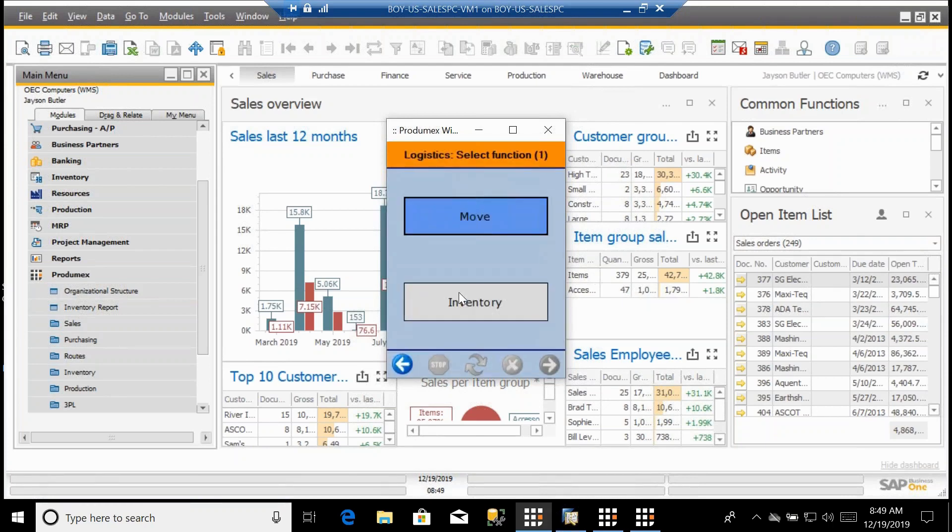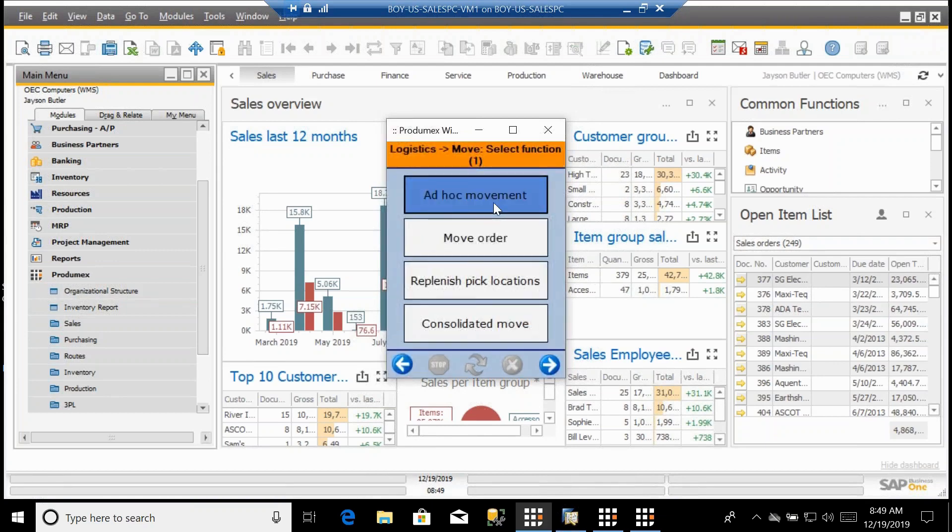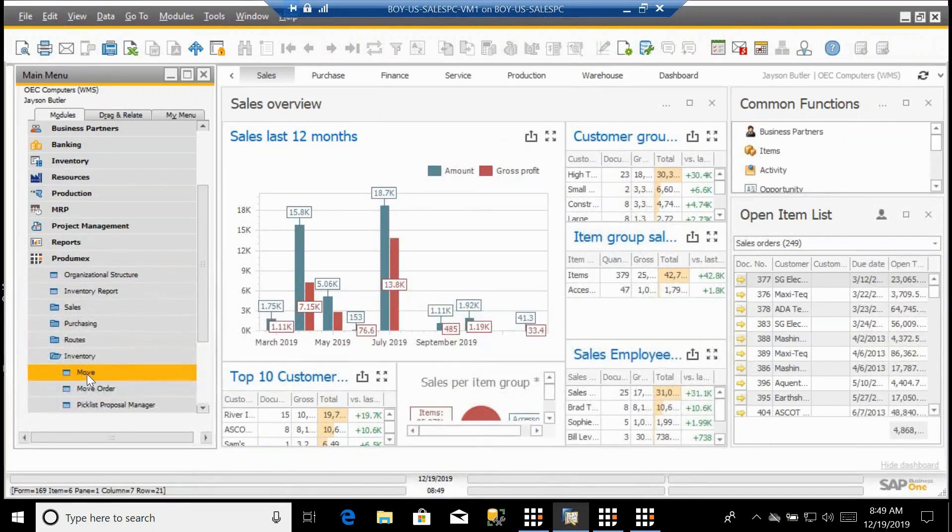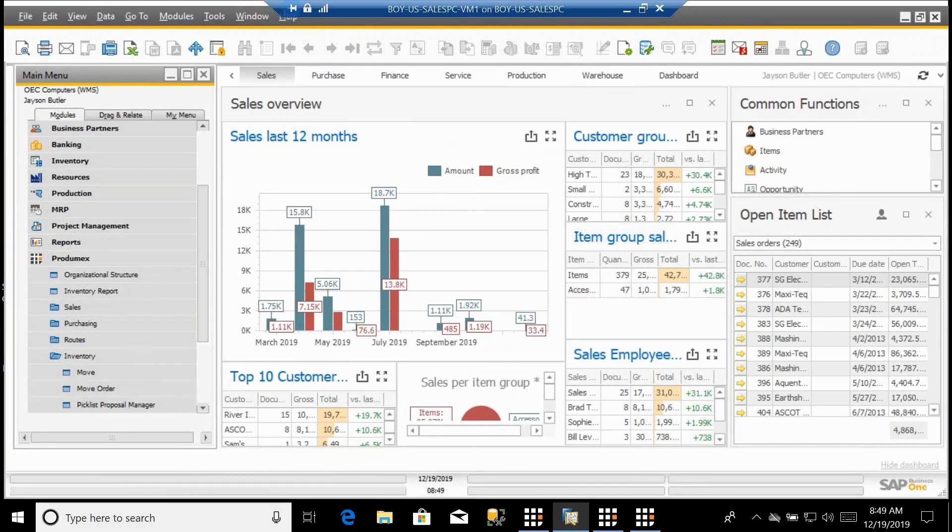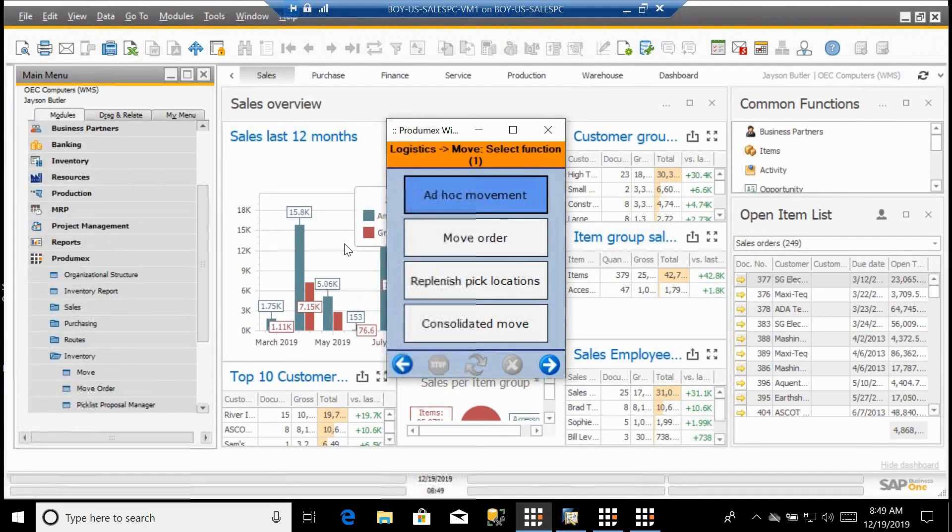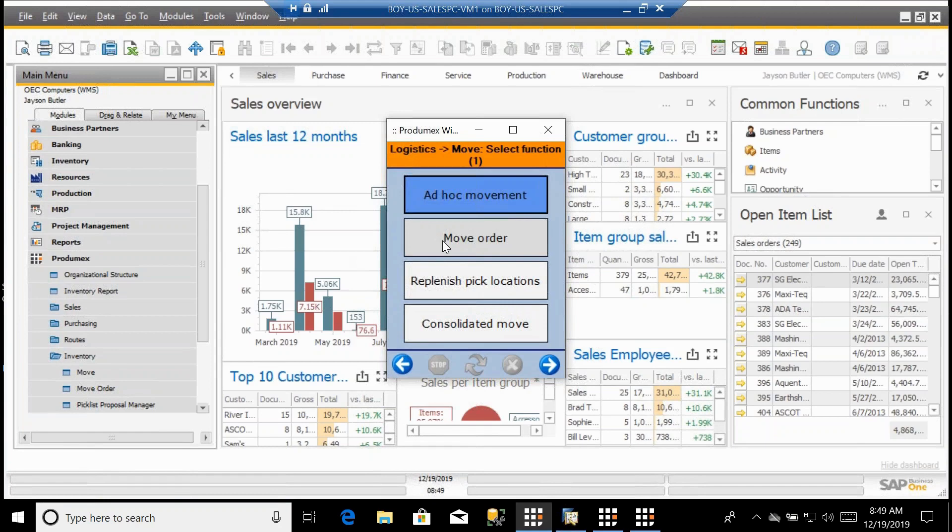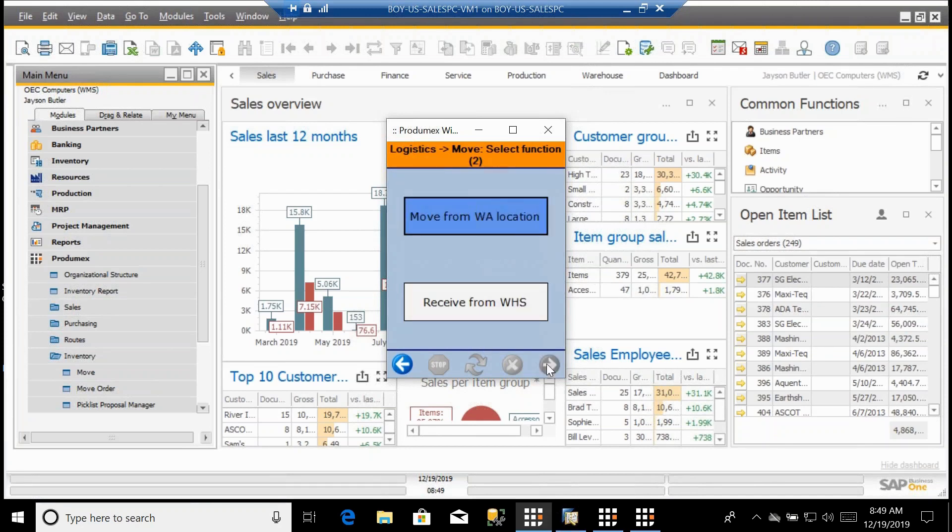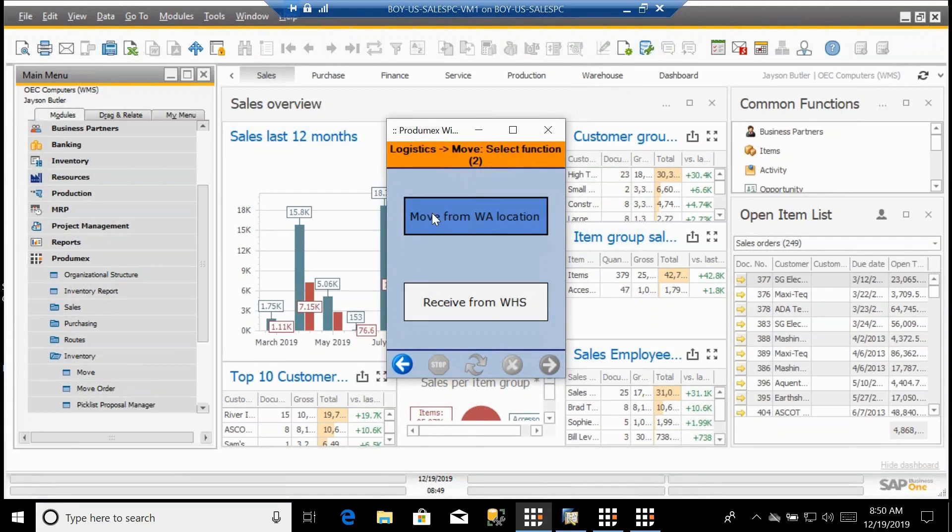As we look at logistics, I have the move functions. Those cover ad hoc movement like bin-to-bin move. I can do move orders, so out of the management portion of the application within SAP, I can create move orders which are basically going to tell somebody what to take from what location and where to put it. I have replenishment processing within the system, so the system will automatically keep track of what bins are running low for particular products and automatically create move orders to replenish those picking locations from the bulk locations. We have consolidated moves and warehouse automation equipment functions.